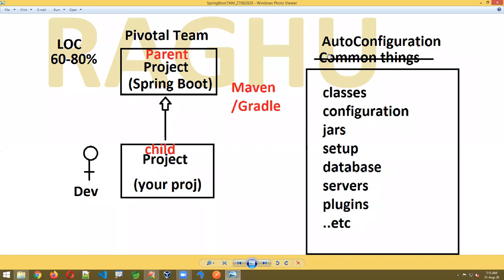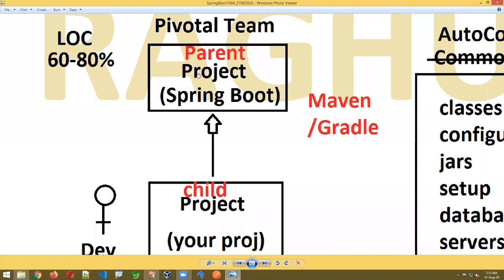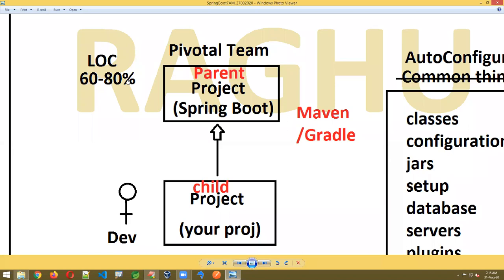Auto configuration means reducing common things which need not be done by the programmer. The Pivotal team used the Spring concept internally and created Spring Boot. Spring Boot is actually one parent project. The work of this parent project is to provide common lines of code — common setup — covering 60 to 80% of code.